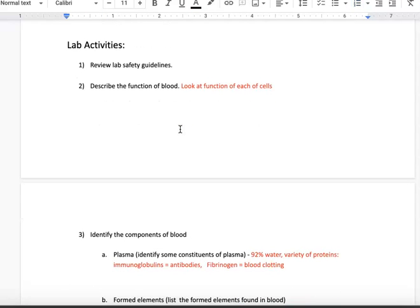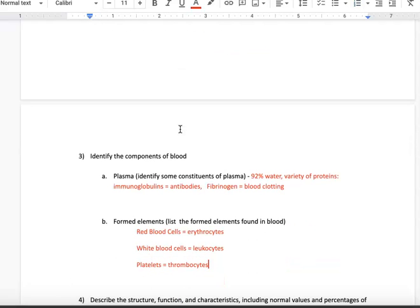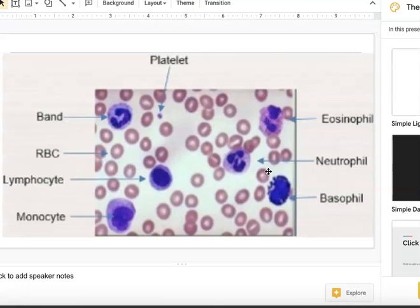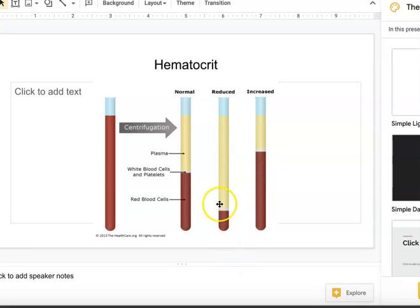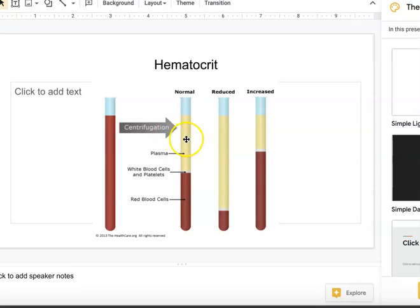The function of blood is based on the cells that are in the blood, so as I go through the different cells and formed elements, that will give you their function. When you take blood and centrifuge it, the heavier parts settle to the bottom and the lighter parts come to the top. What you end up with is called a hematocrit. The formed elements — red blood cells, white blood cells, and platelets — settle to the bottom, and the plasma, which contains mostly water, comes to the top. Red blood cells make up the majority of the formed elements; white blood cells and platelets make up a small percentage.